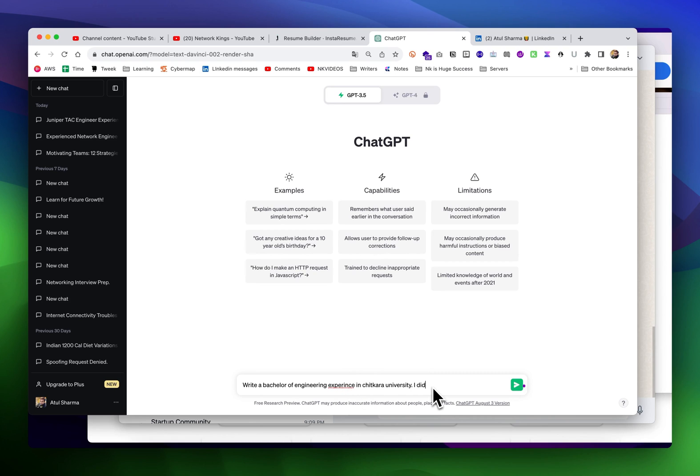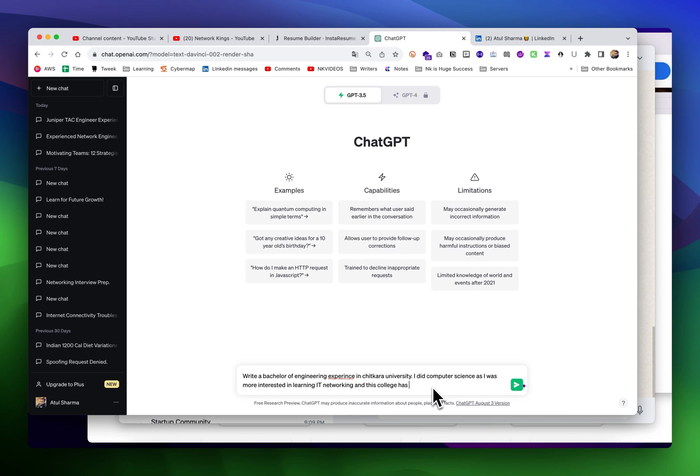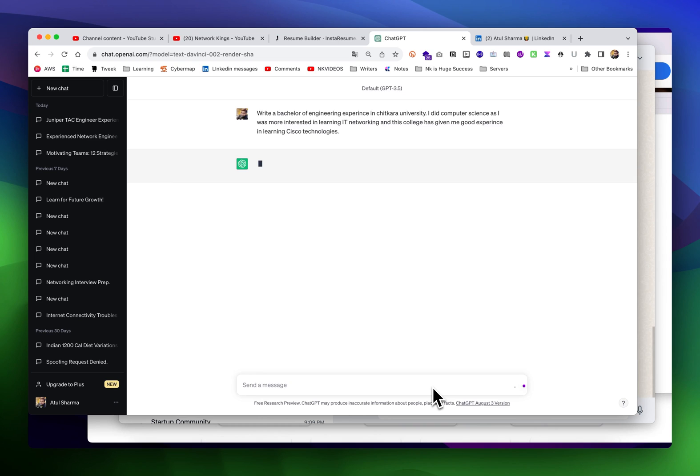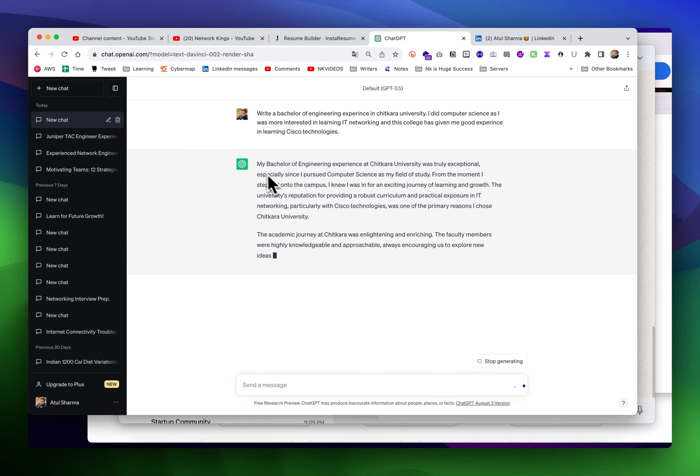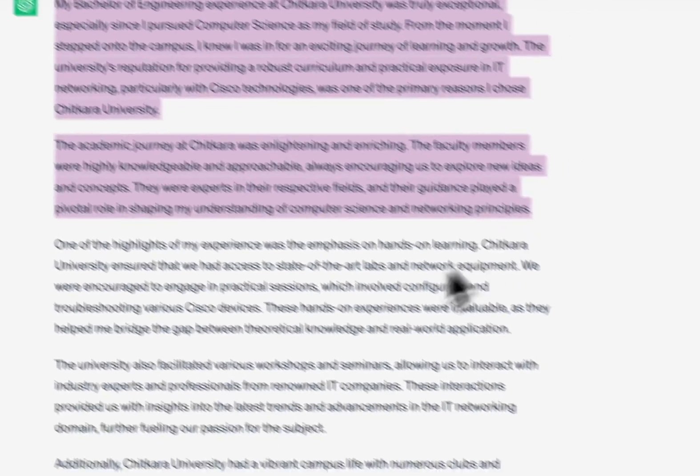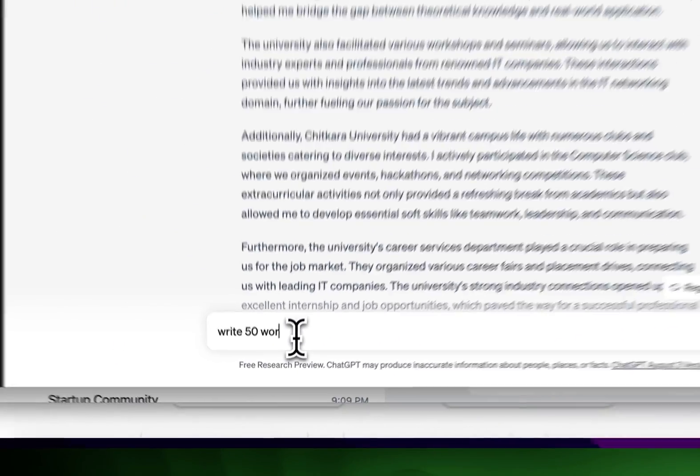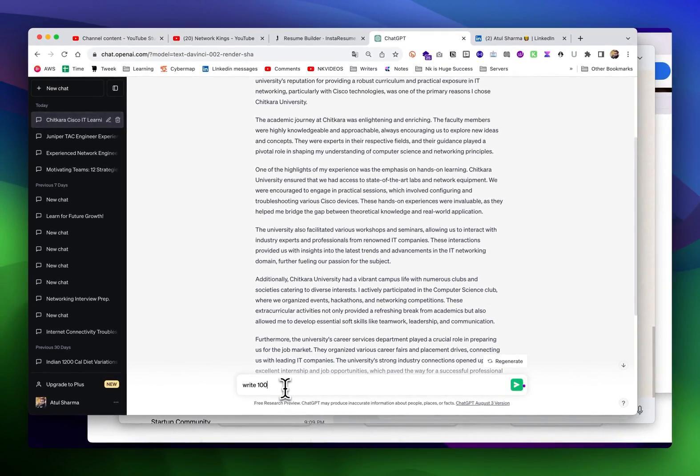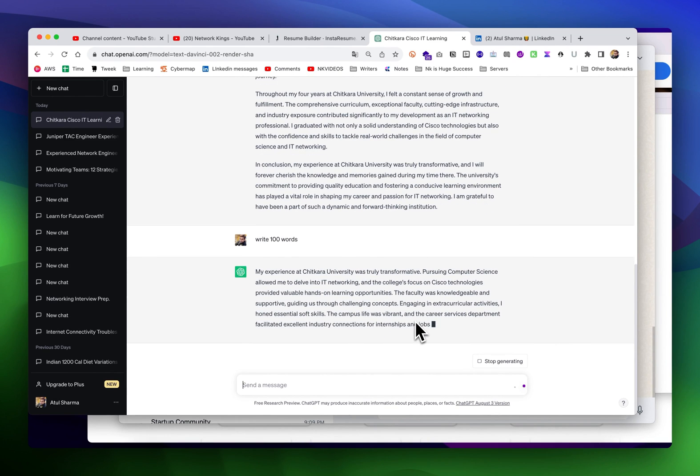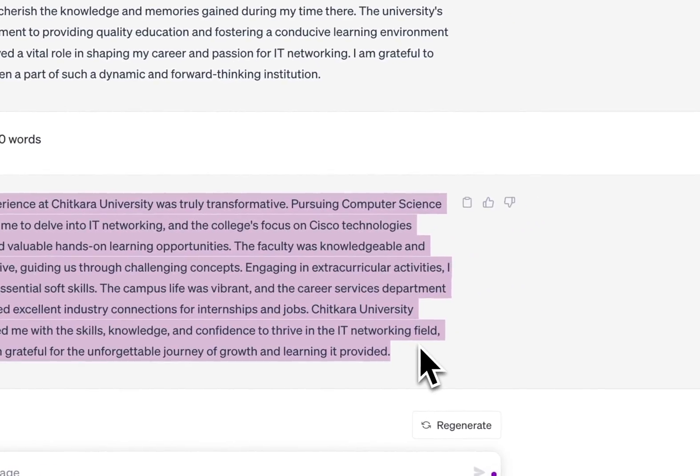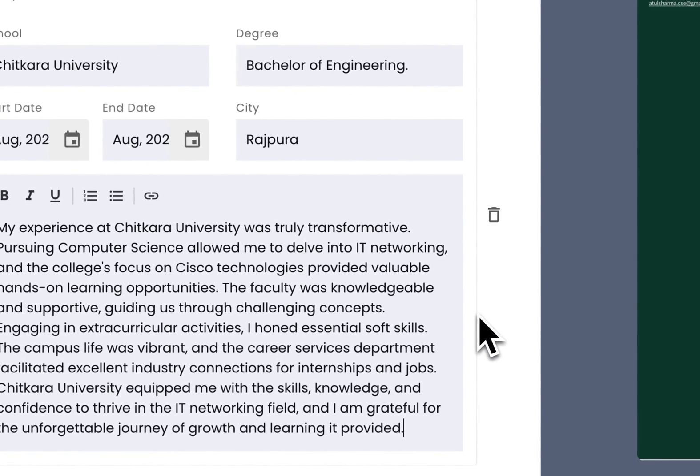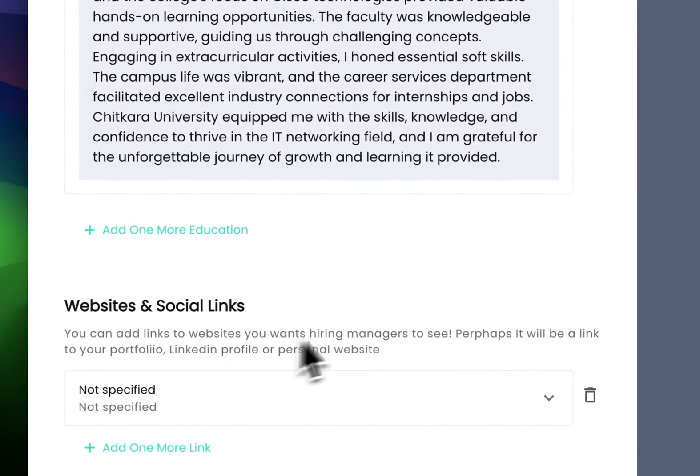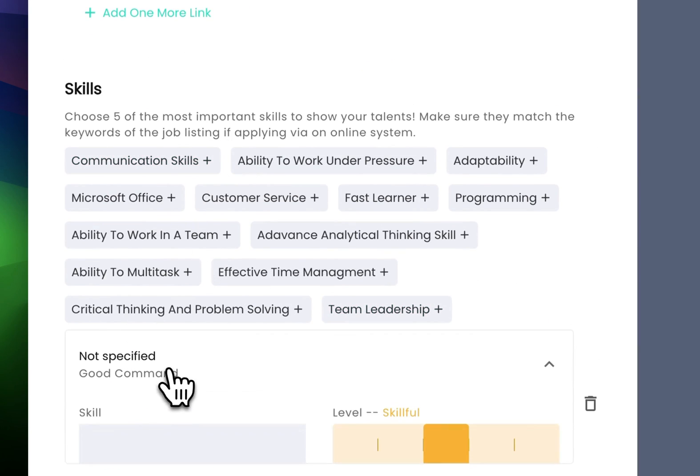Bachelor of Engineering experience in Chitkara University. I did computer science as I was more interested in learning Cisco IT networking and this college has given me good experience in learning Cisco technologies. Whatever things you want to mention. My bachelor of engineering experience at Chitkara was truly exceptional - it's too big so you can mention 50 or 100 words. Please have a good read, don't just copy paste.